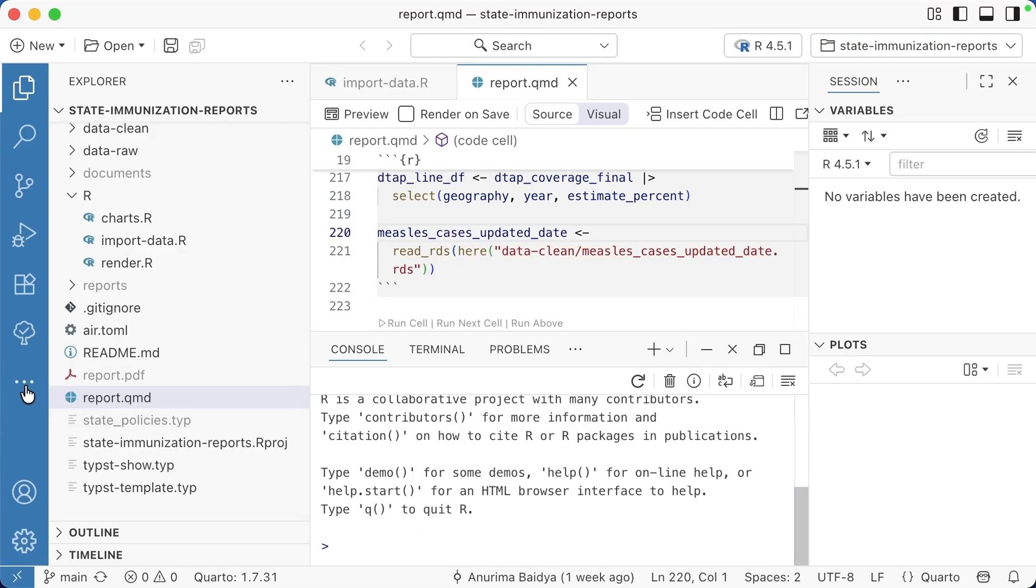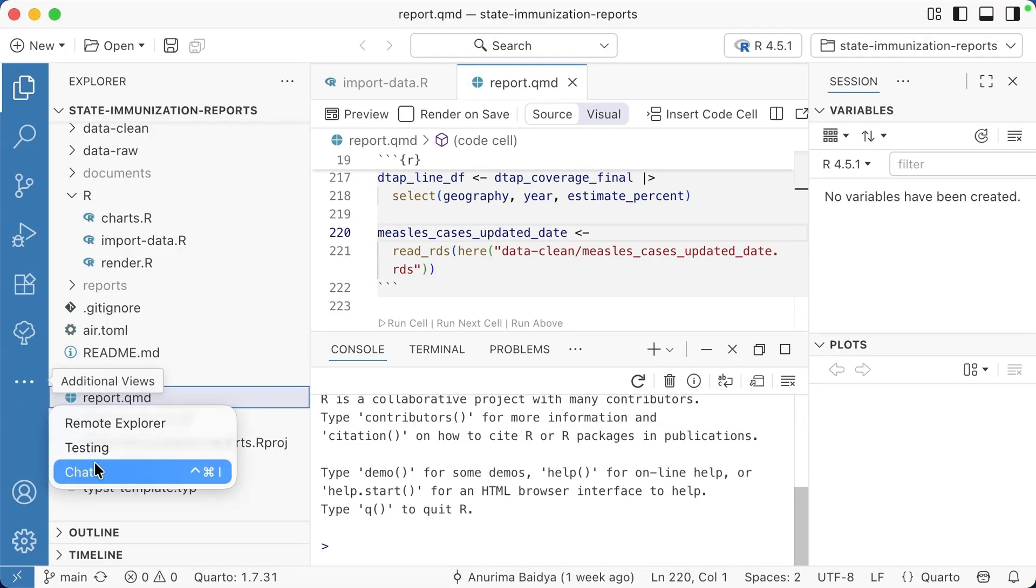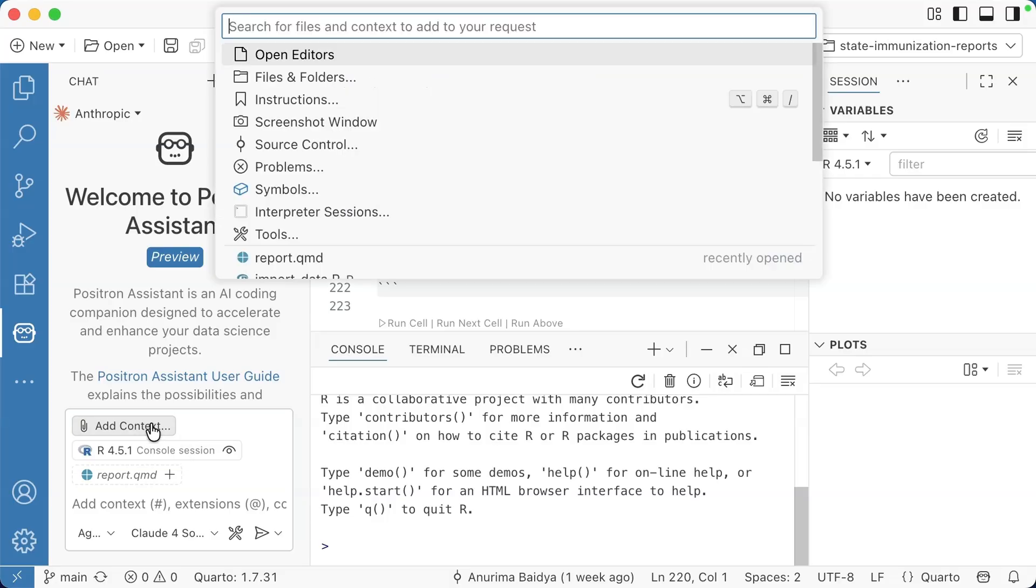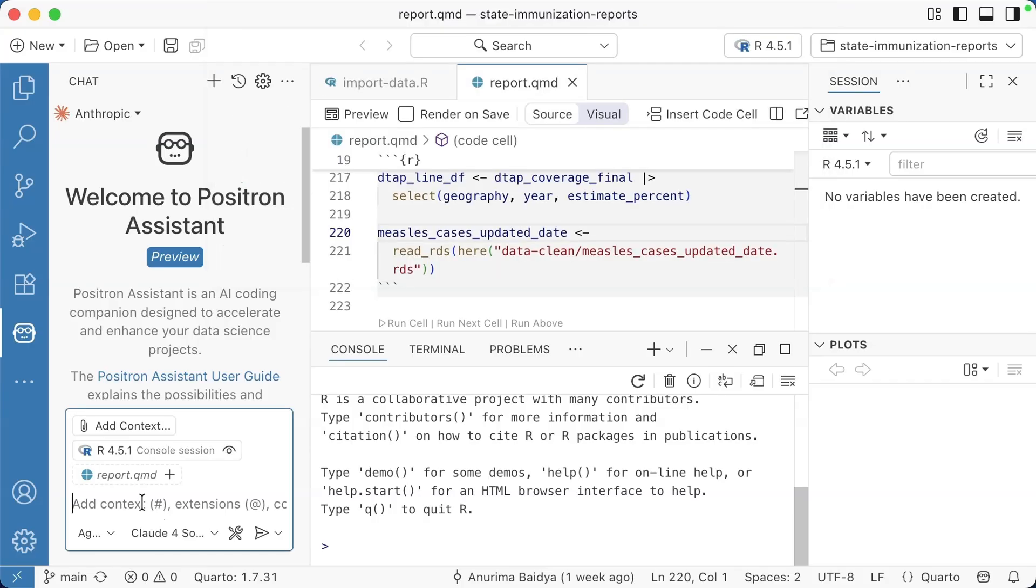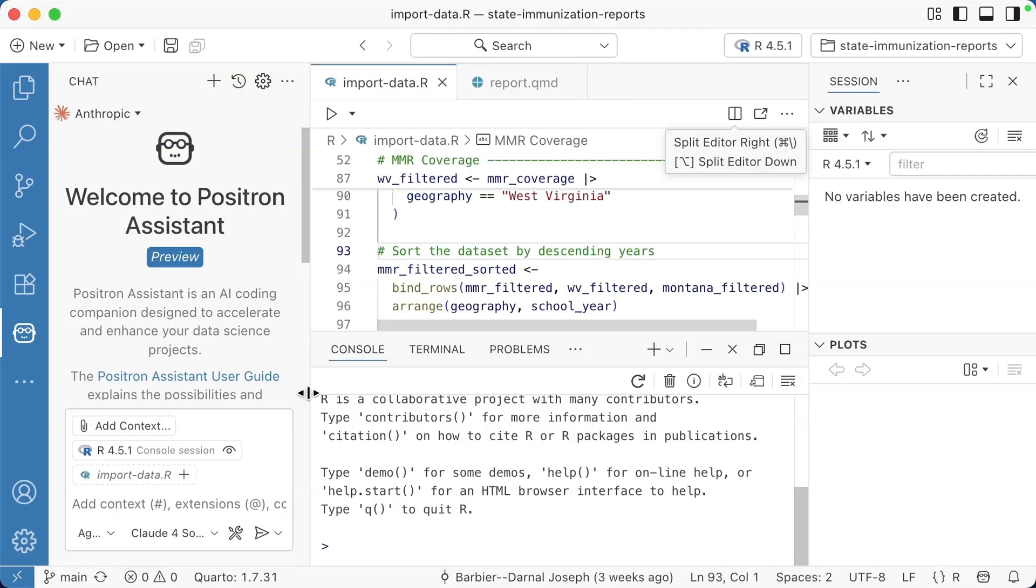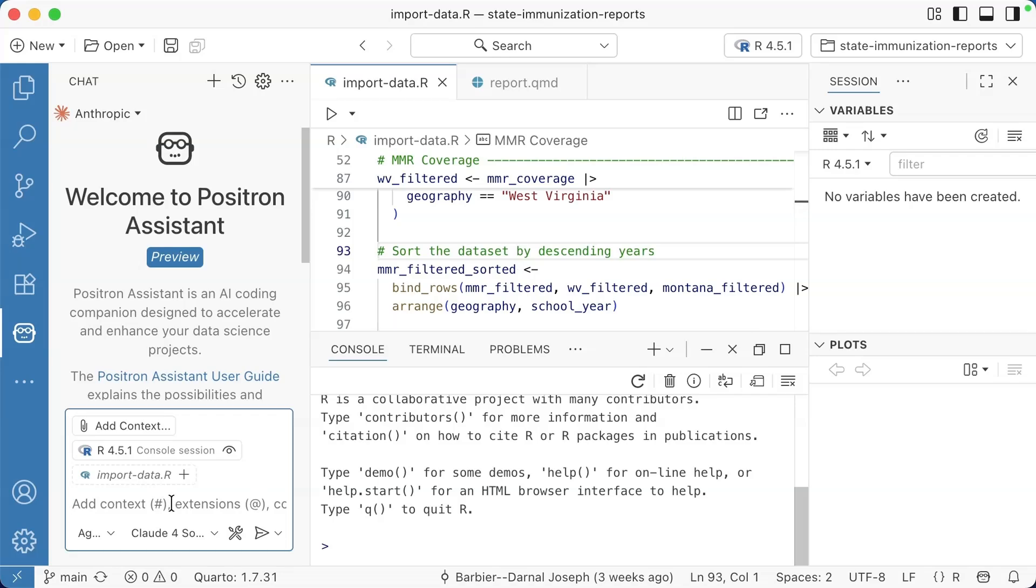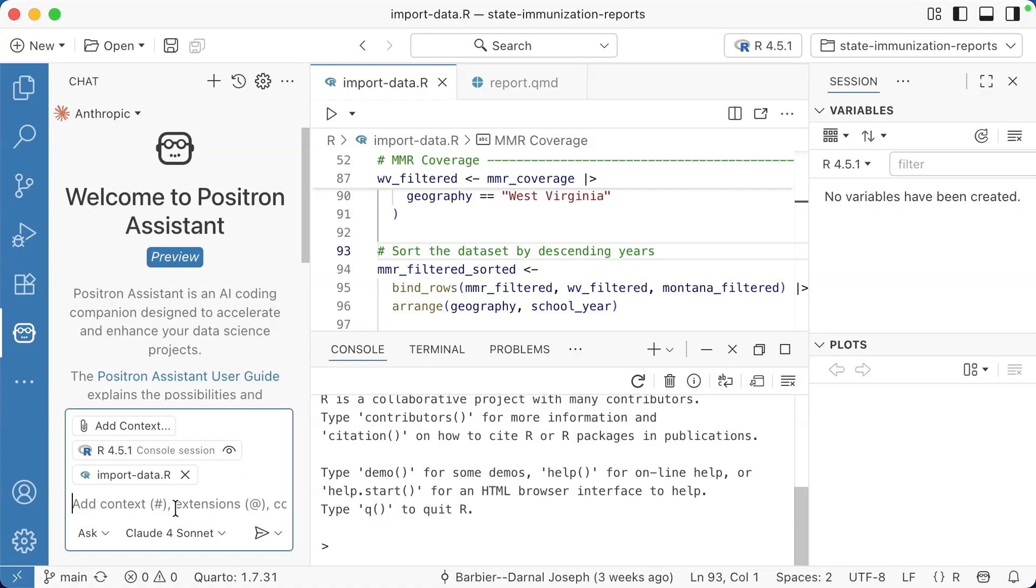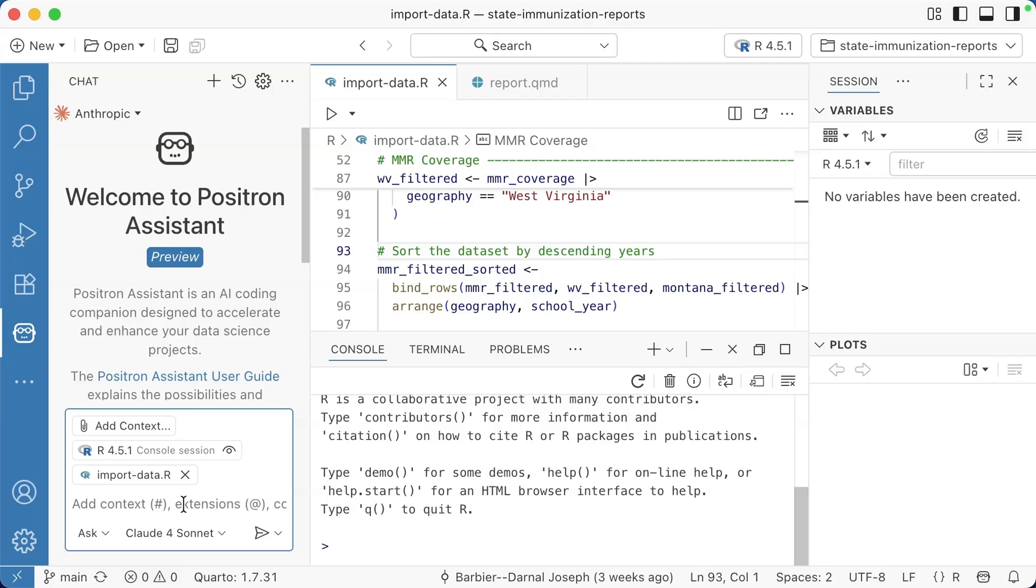I'm back in Positron. I have opened up Positron Assistant here. You can see that it is allowing me to do things like add context. I could give it files or folders. I could give it specific instructions, et cetera. I'm not going to go in that level of depth right now. You can see that it's working with R 4.5.1. It's working in this report.qmd. Actually, let me switch over. I'm going to work in this import data.r file. You can see here, there are different modes where you can have it work as what's called an agent. You can ask it questions. You can have it edit. I'm going to switch to ask mode. There are different models. You do need to provide your own API key. The documentation gives you instructions for how to do that.